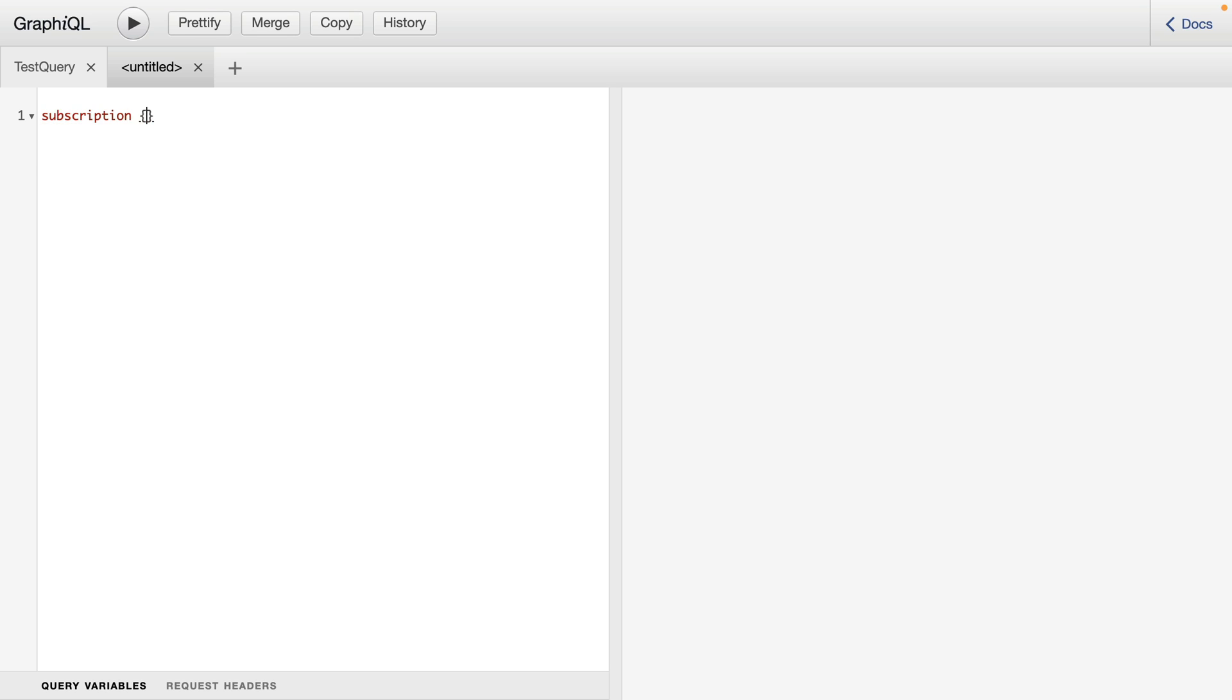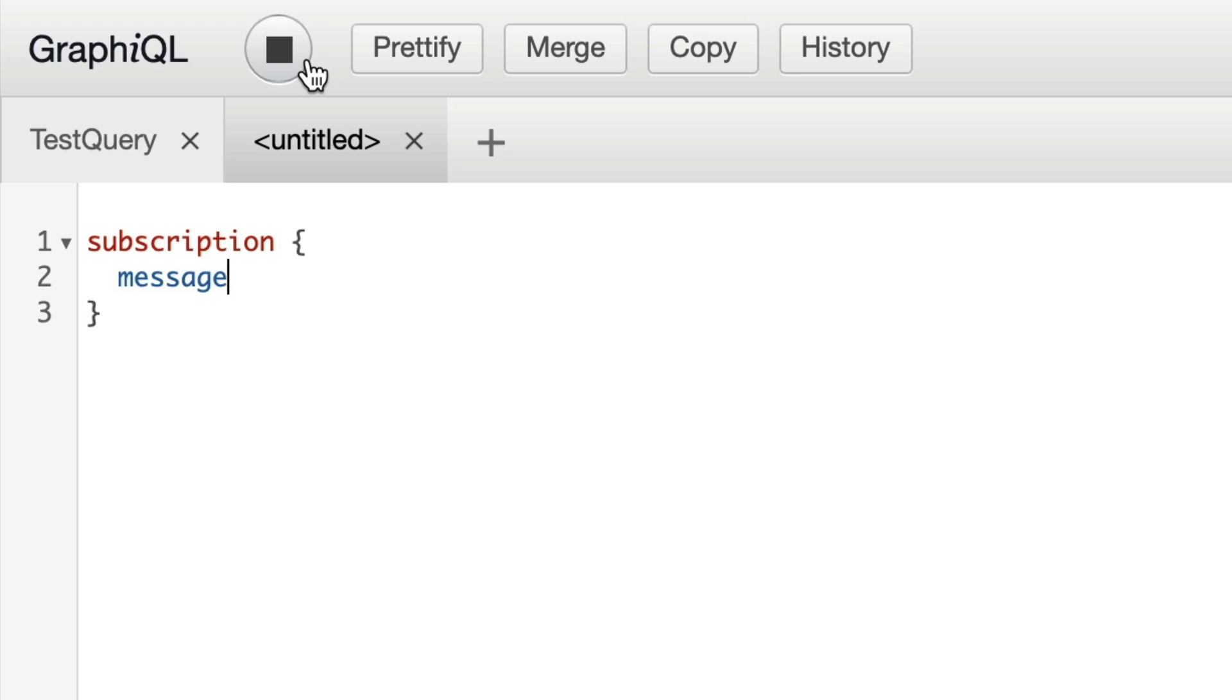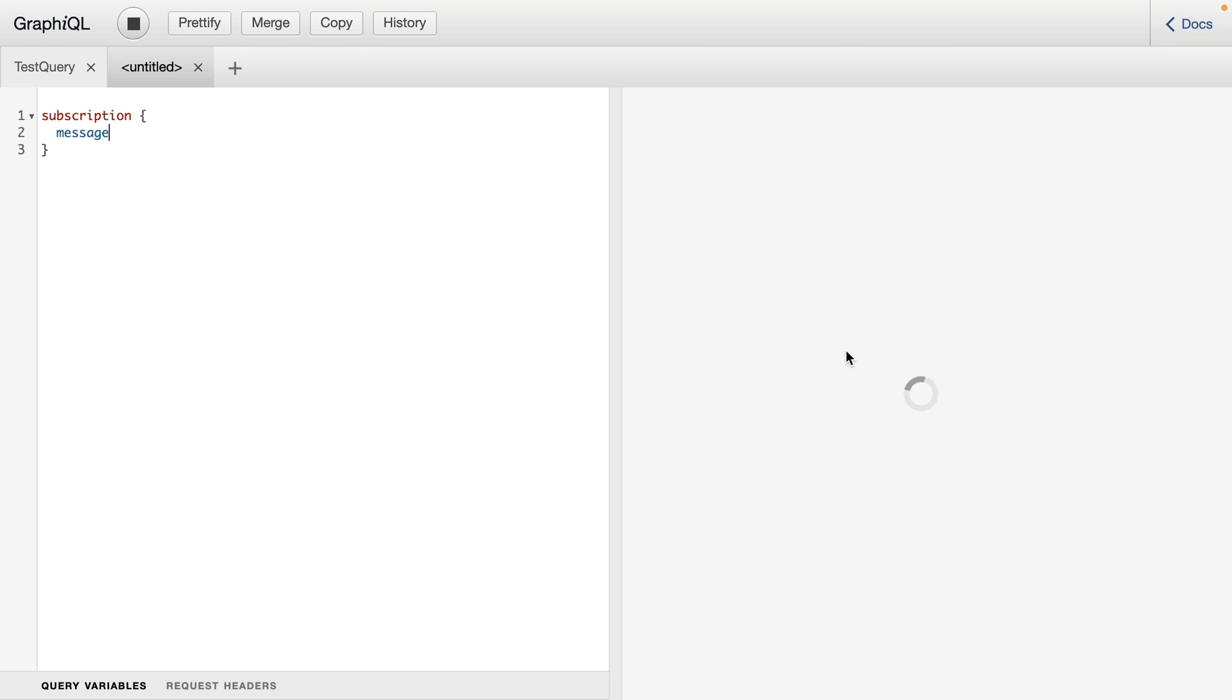And the same goes for subscriptions. Once this subscription is running, it is listening, the icon has changed to stop. And on the right here, we have a spinning indicator.